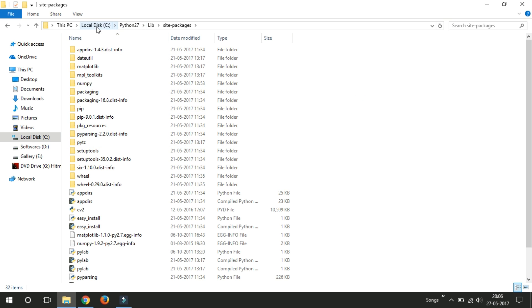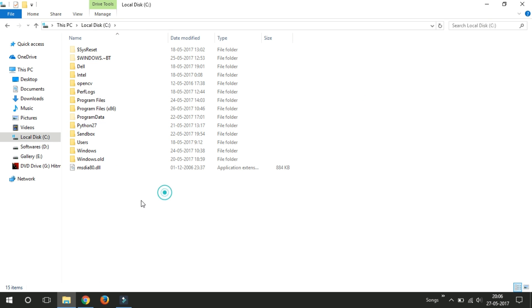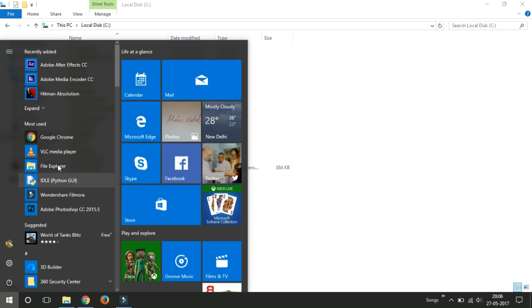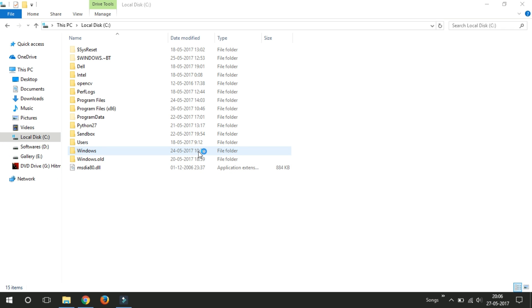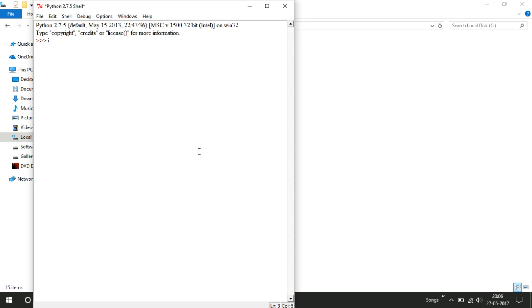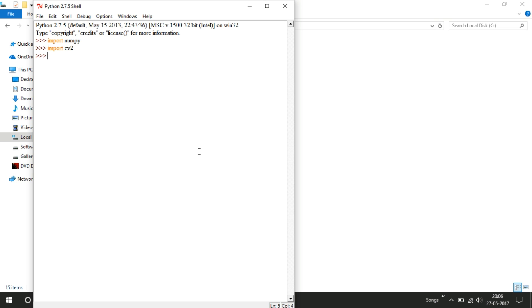Now just open the Python software. Let's check this. File, New IDLE. I am importing NumPy here. Import NumPy. NumPy is correctly installed. While importing CV2, let's see what happens. Import CV2. Yeah, that's it friends. It is compatible and it supports CV2 now.